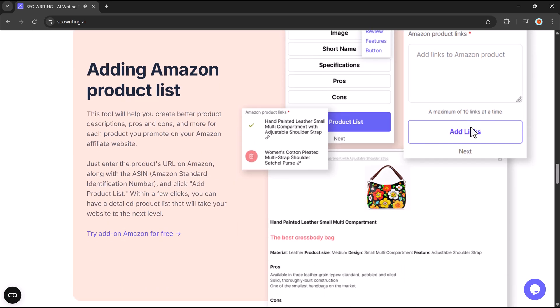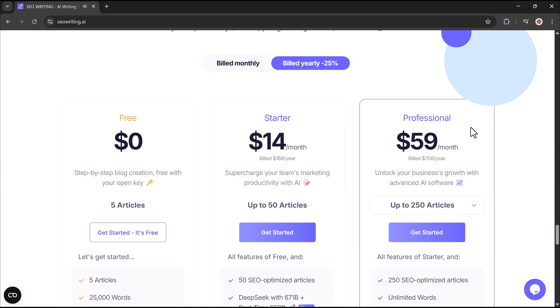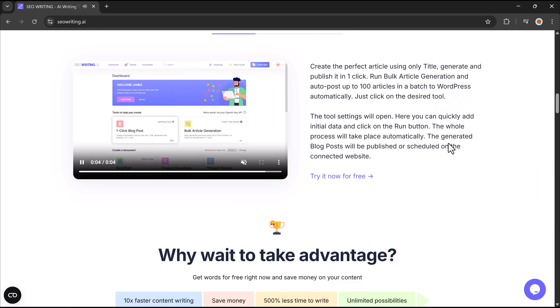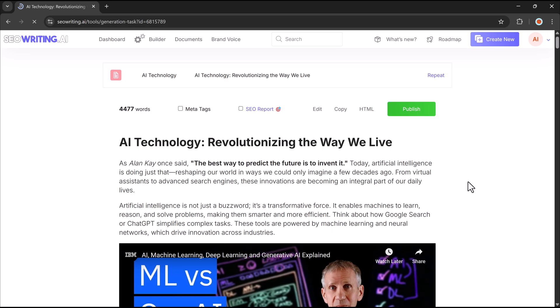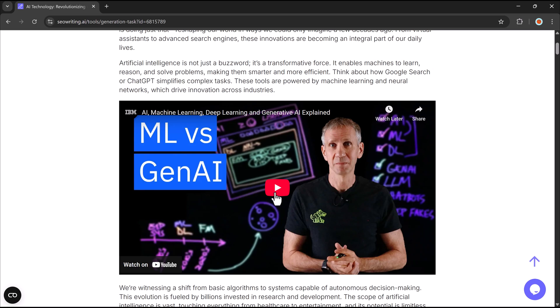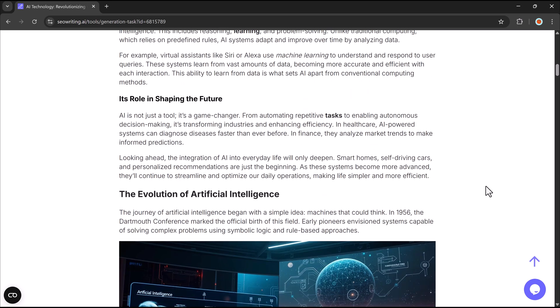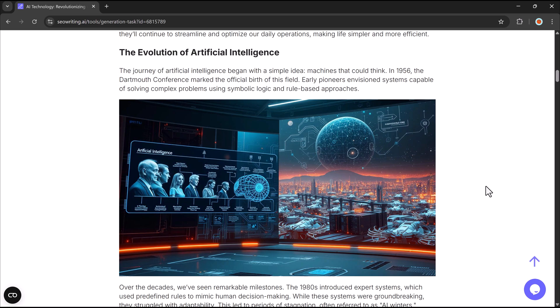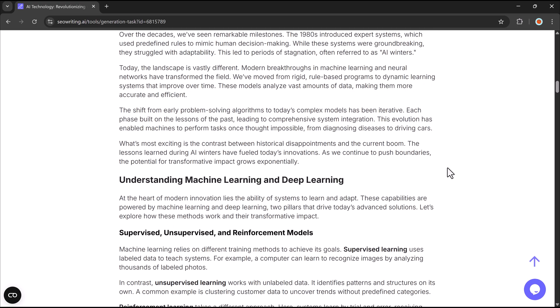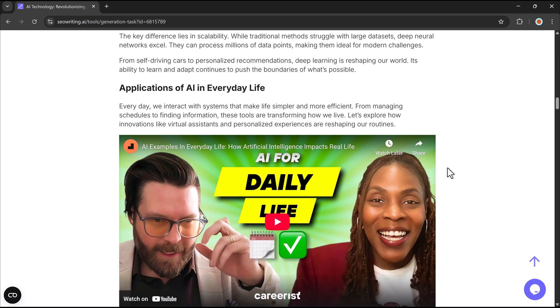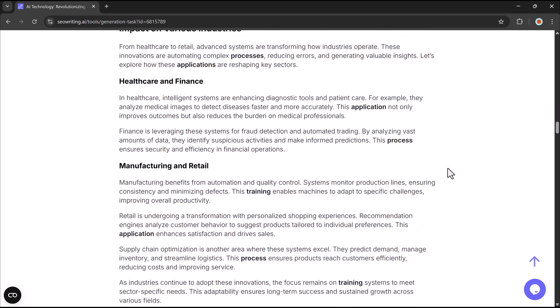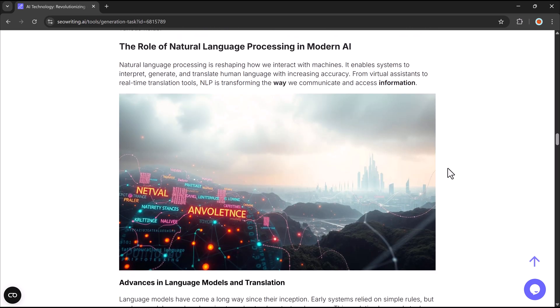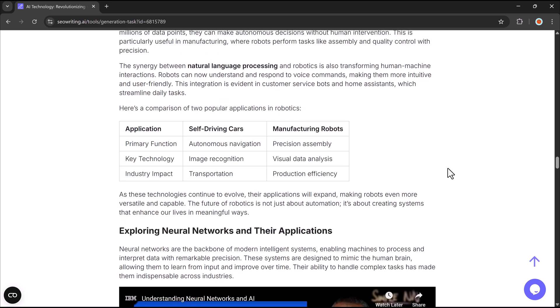Today, we're diving into an amazing tool called SEO Writing, a game changer that will make content creation effortless. This AI-powered platform does the heavy lifting for you, helping you produce long, SEO-friendly articles in no time. Whether you're managing a personal blog or overseeing a busy content team, SEO Writing saves you time and effort, so you can focus on what matters most, creating great content.